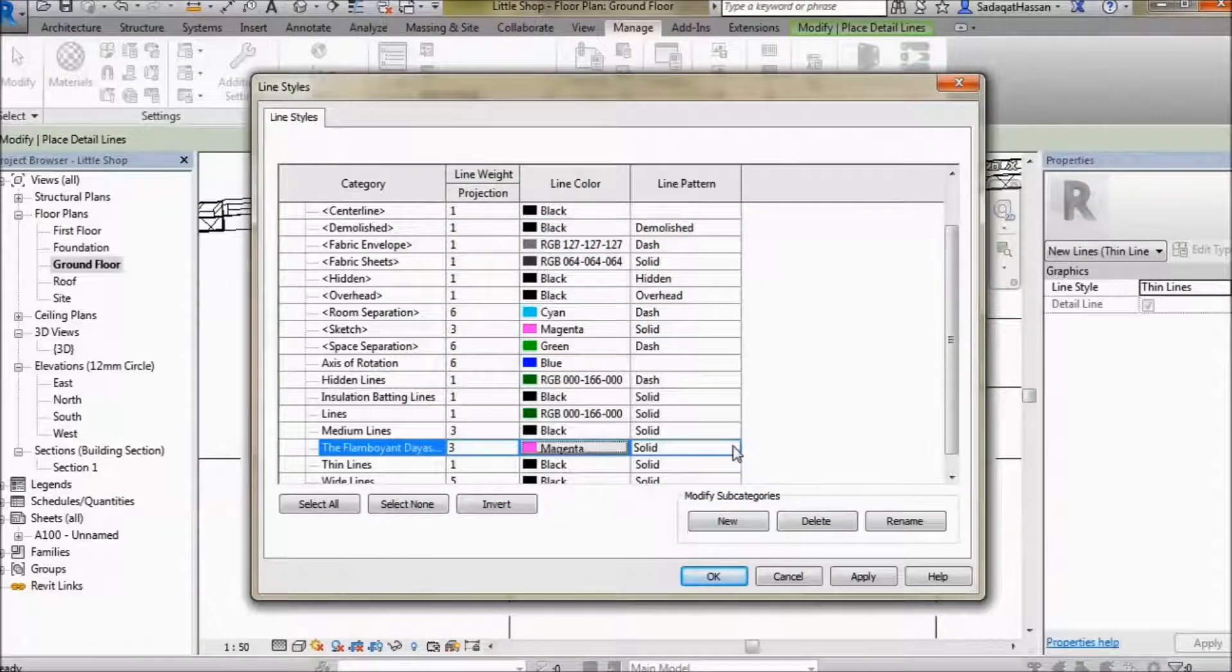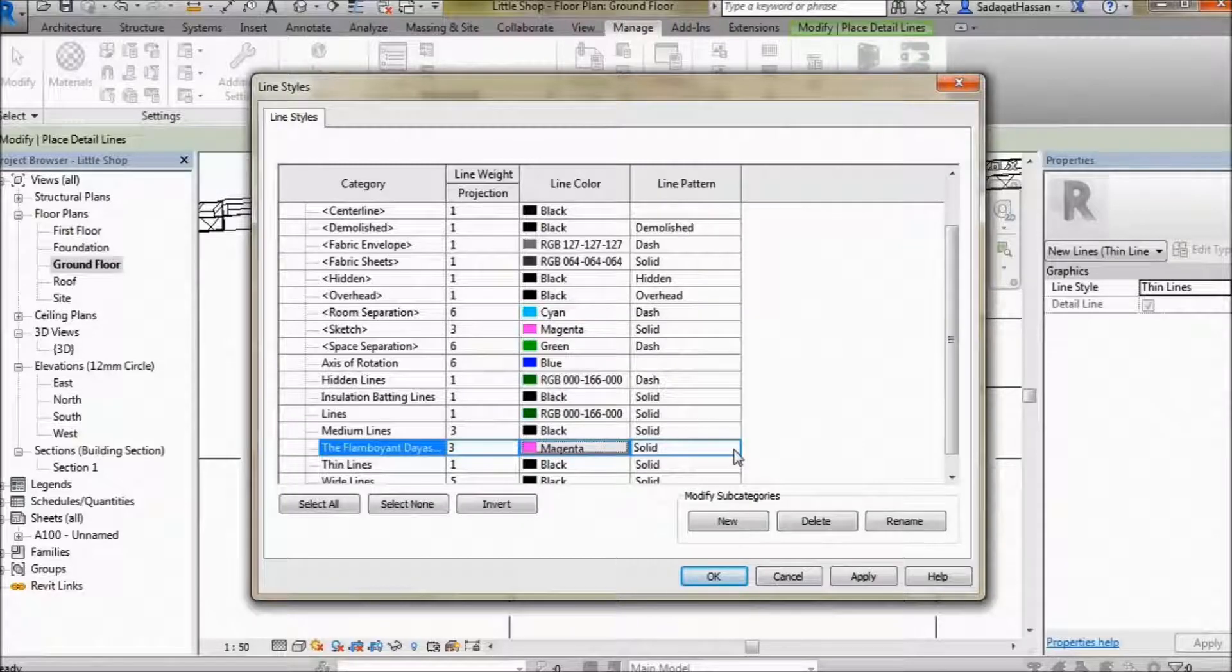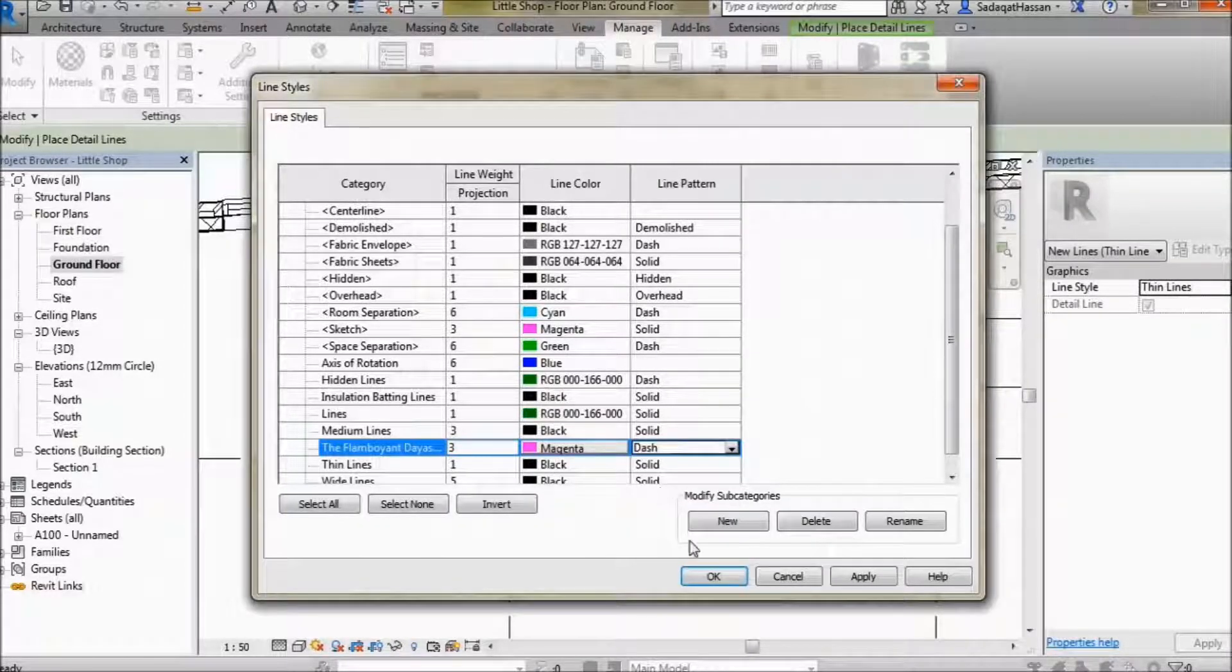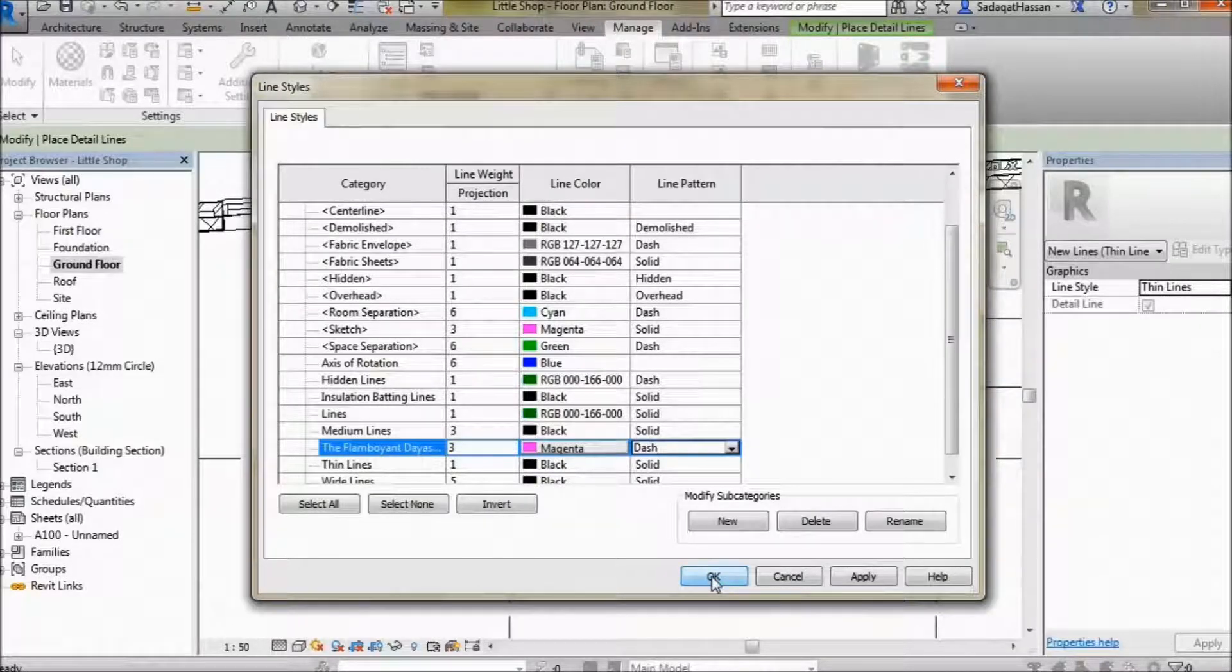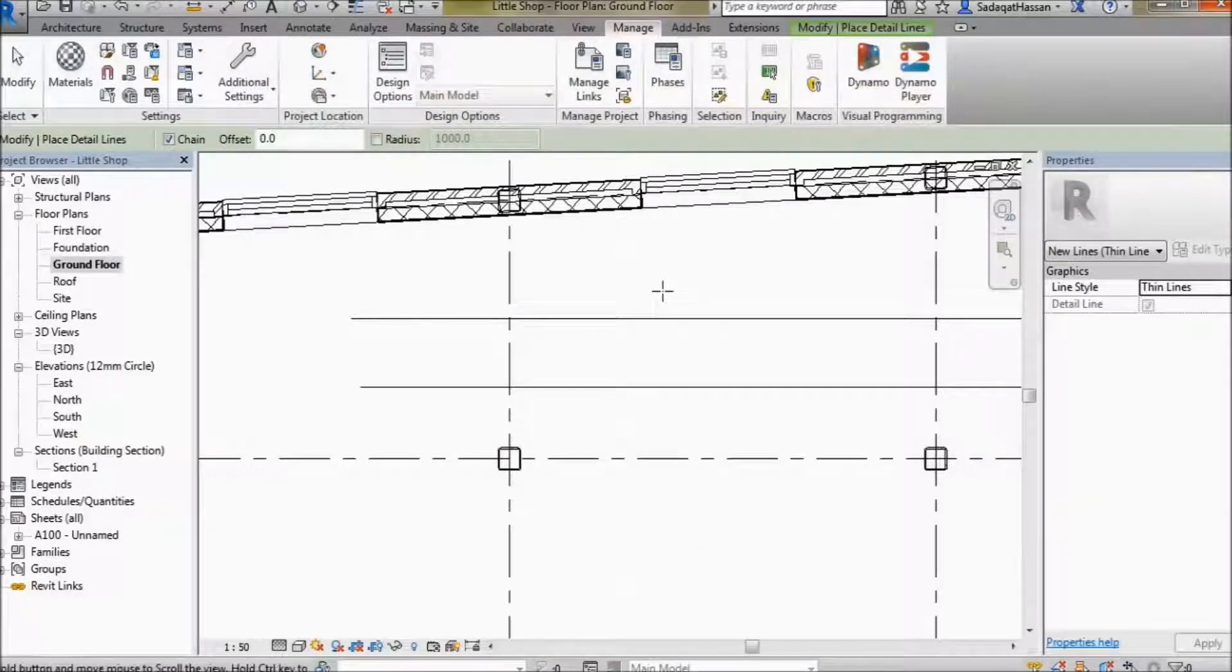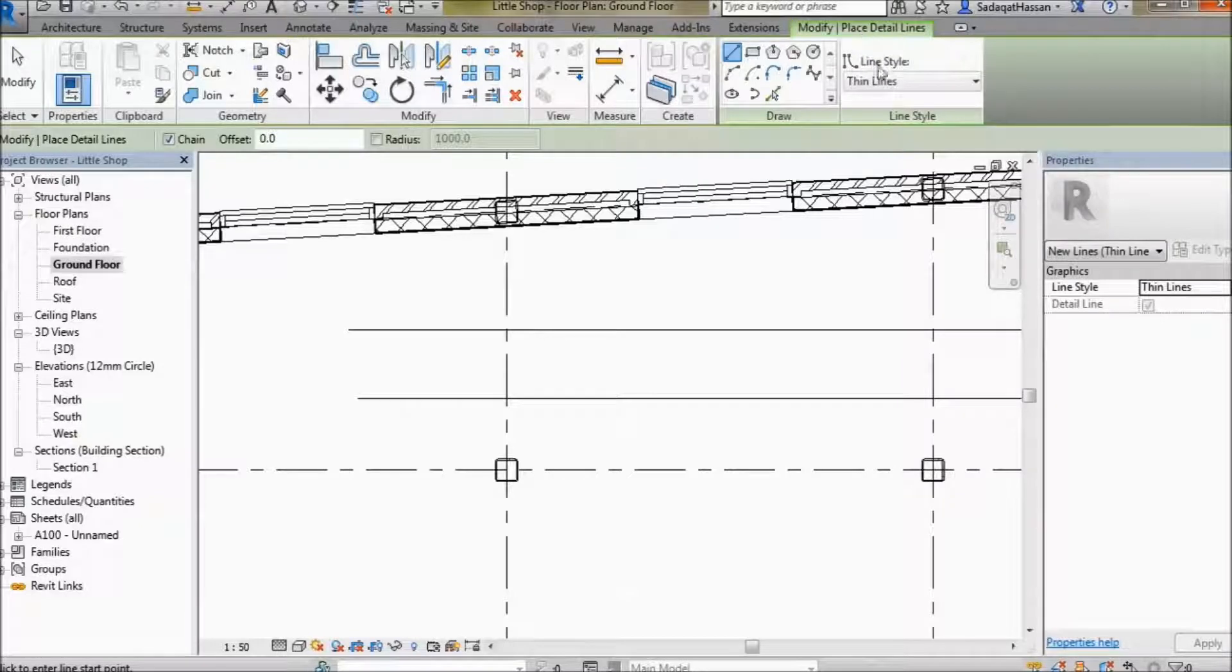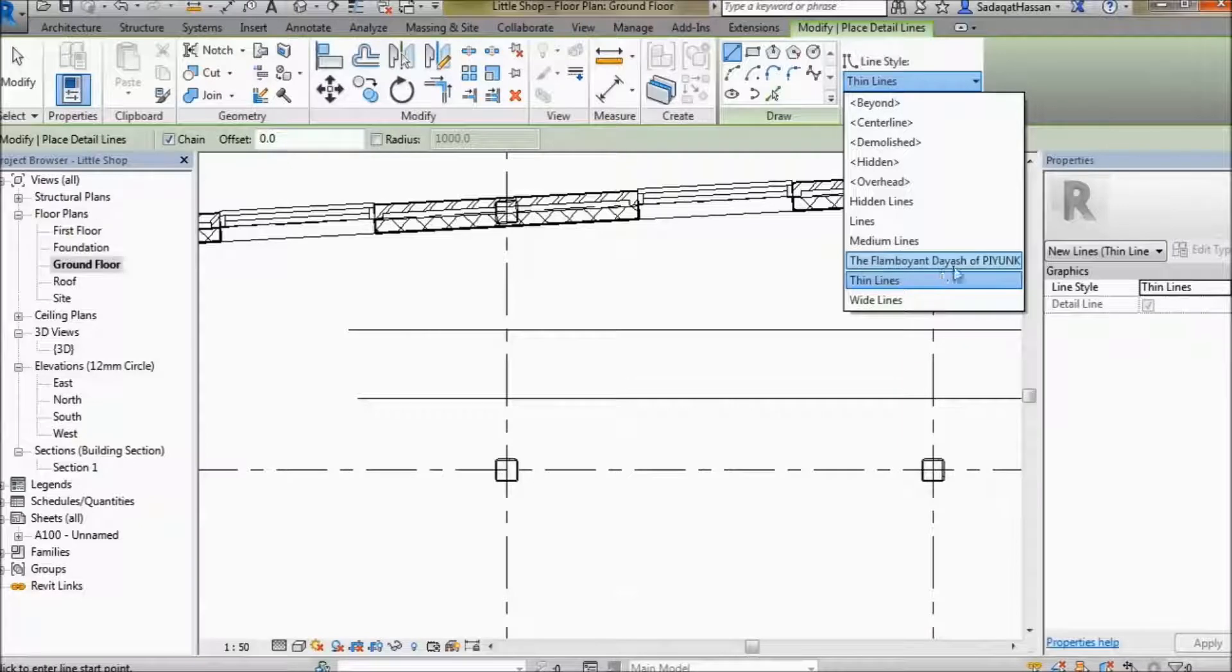Come over to line pattern right here and we're gonna select Dash, because that's what we named our line style. Select OK when you're happy with everything. Now go over to the Modify tab, select the line right here, and change it to the Flamboyant Dash of Pink.